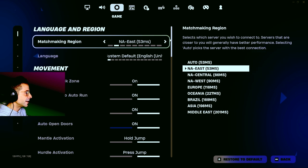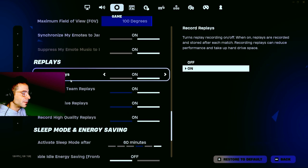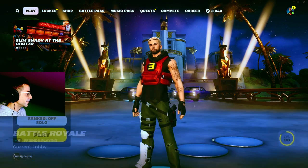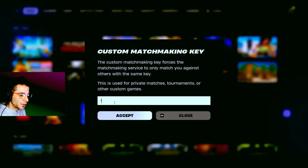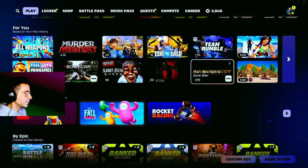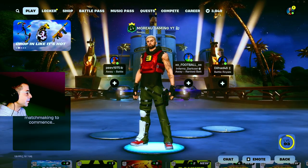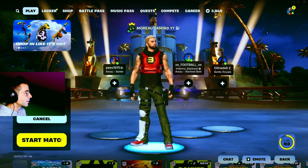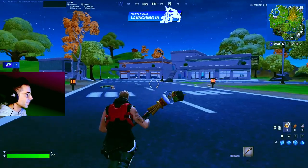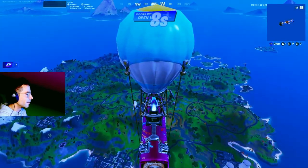Go to your settings, go to the third tab which is the game tab, scroll all the way to the bottom, and make sure that your replays are turned on. Go back to the lobby. I'm going to go into a custom game, but you guys can just go into a regular game — just make sure your replays are on.